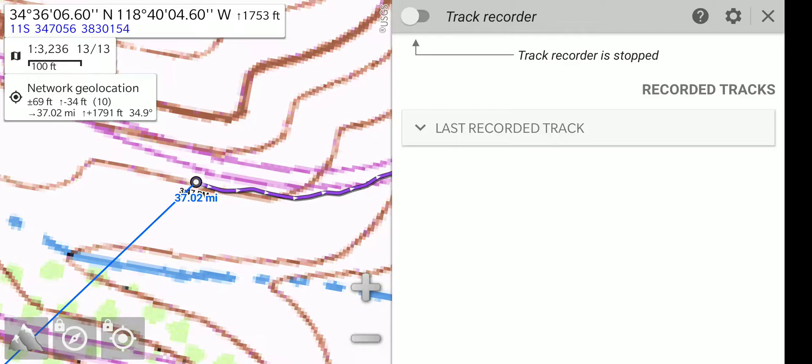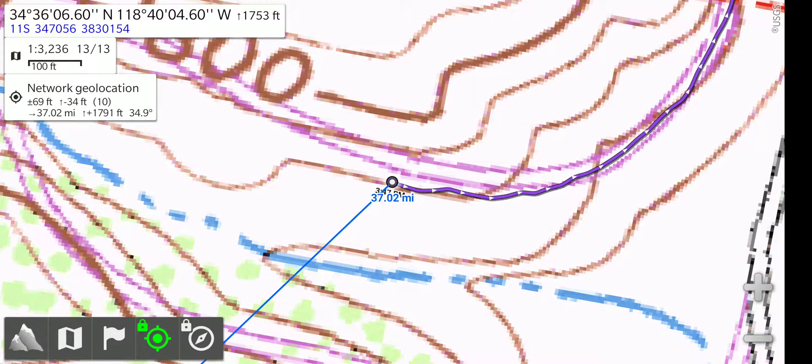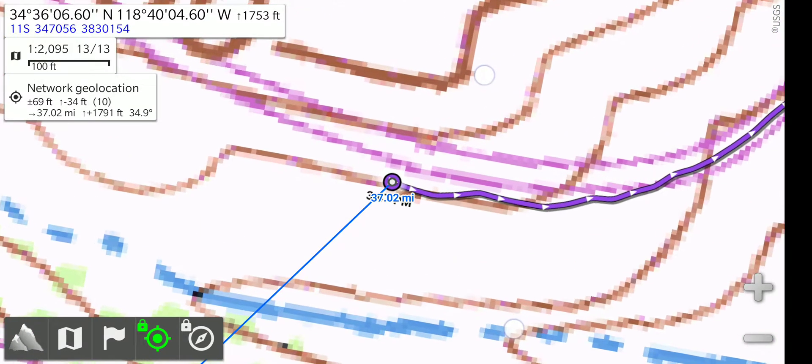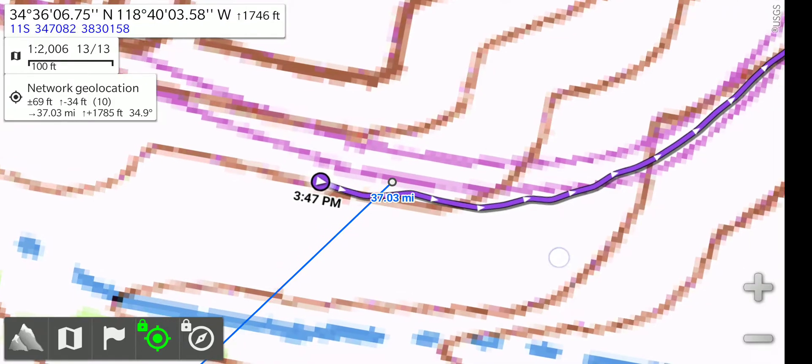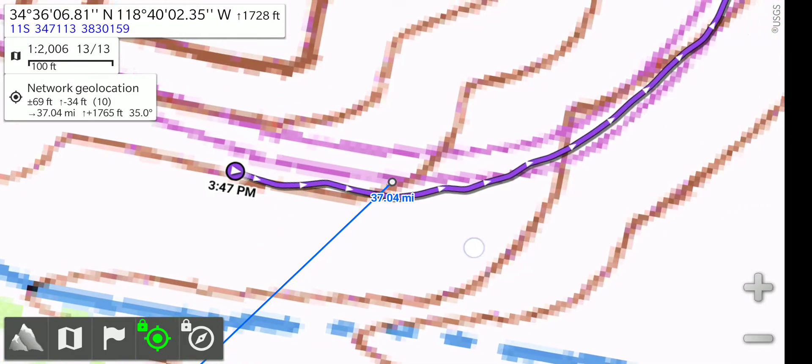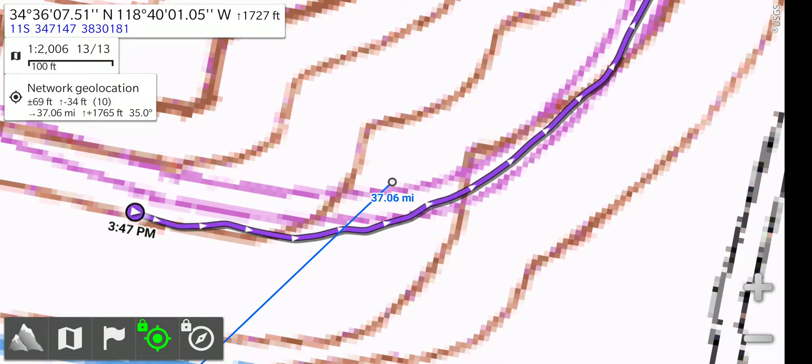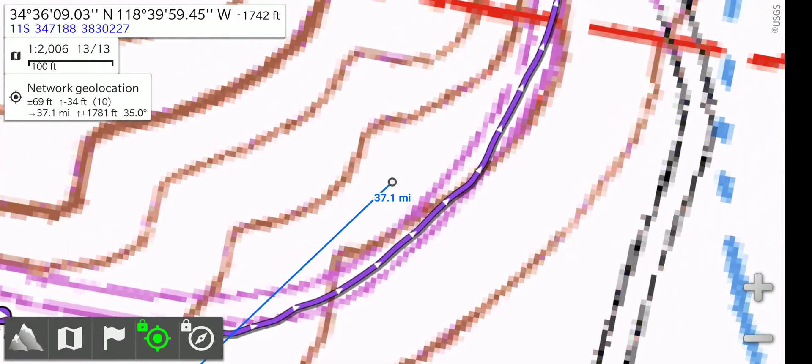where the start of it is. I'm going to close the track recorder menu and I'll zoom in a little bit. You can see there, I'll pan down the track. The track is shown and there's little arrows on it to show the direction of travel.